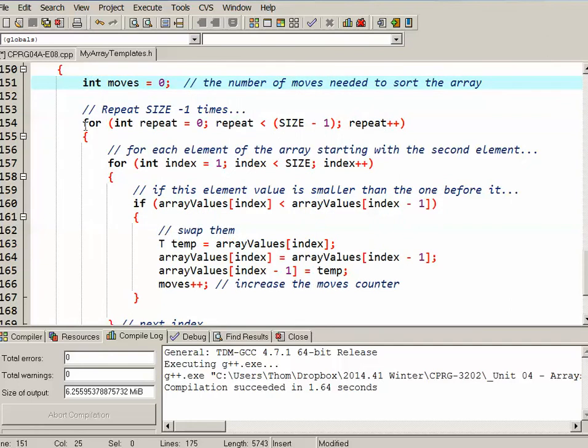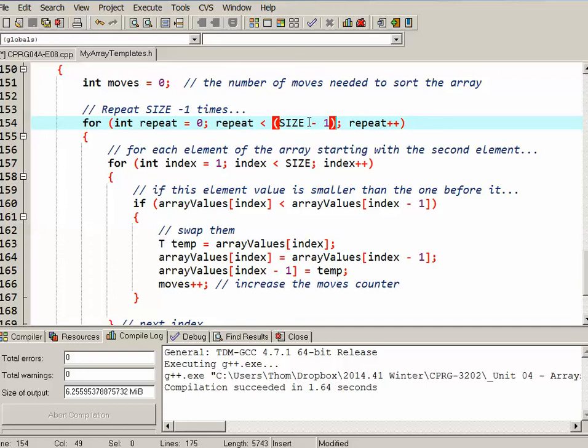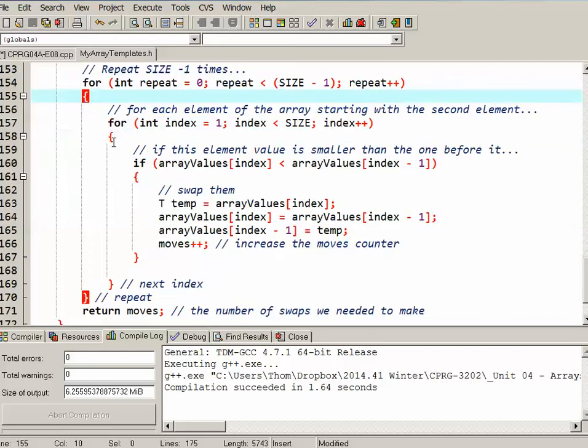I start off an outer loop which is going to repeat a certain number of times. And in this particular case I'm passing an array with 10 elements so it's going to repeat 9 times. It's always one less than the size.